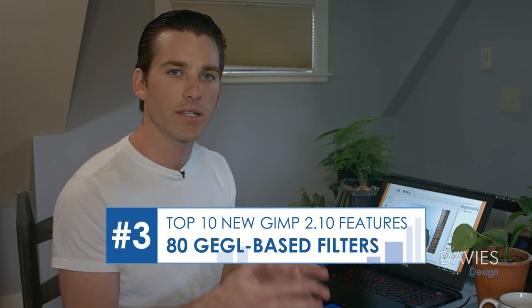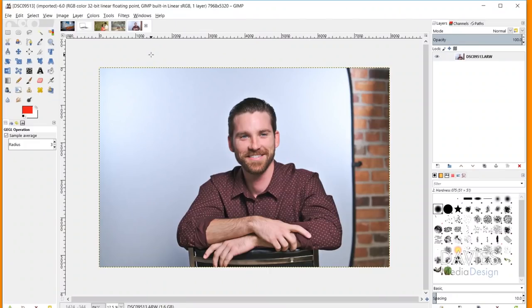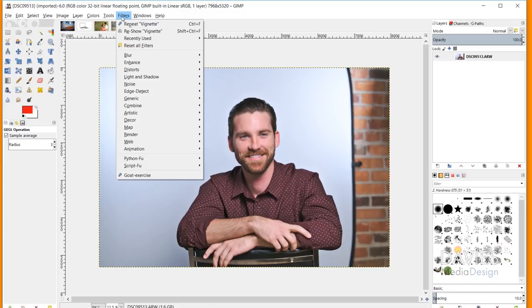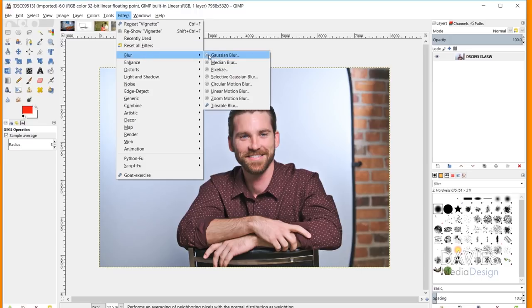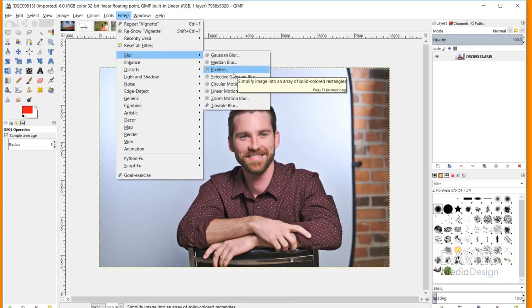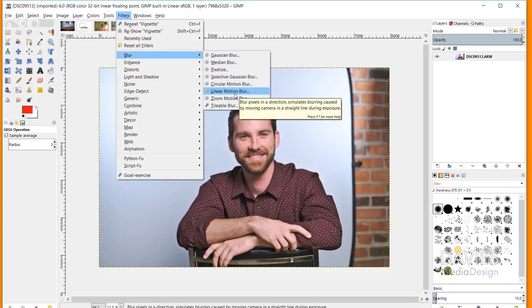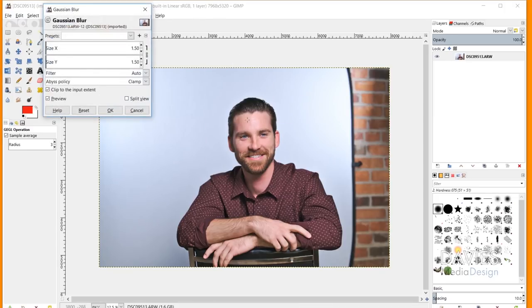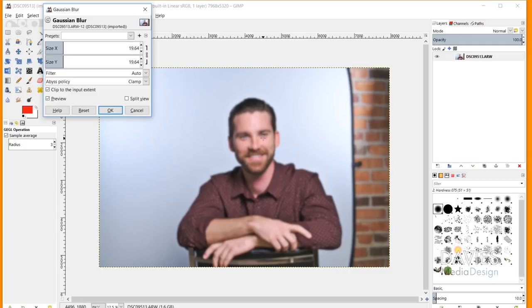The third feature is that GIMP now includes 80 GEGL filters. GEGL filters help speed up GIMP and improve the functionality of filters. Many popular filters now have a 'G' next to them indicating they're GEGL filters. For example, Gaussian Blur — now using the GEGL filter — lets you preview the blur directly on the image in real time without having to wait until you apply it.